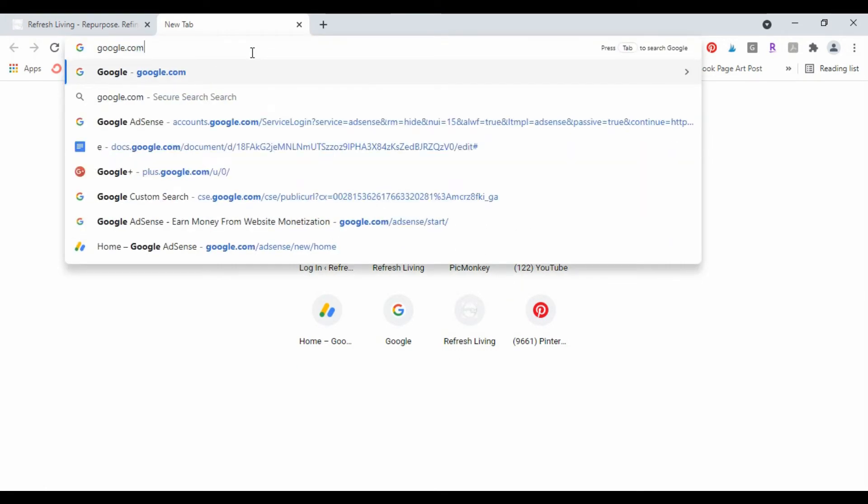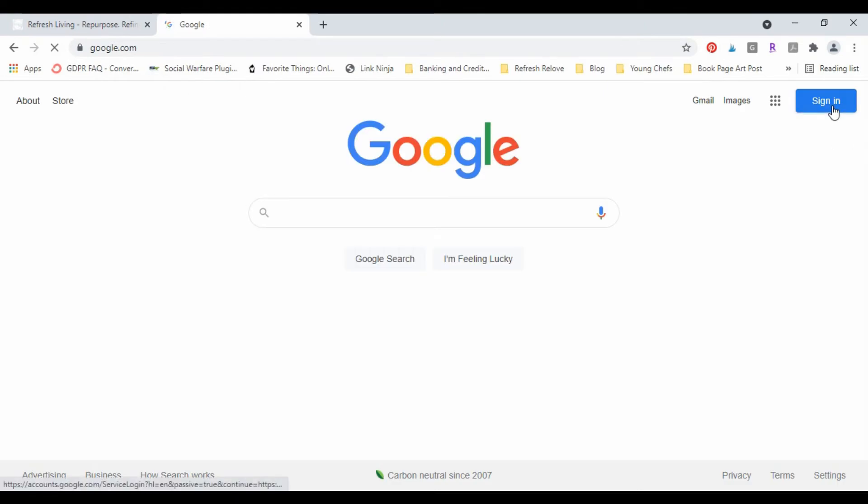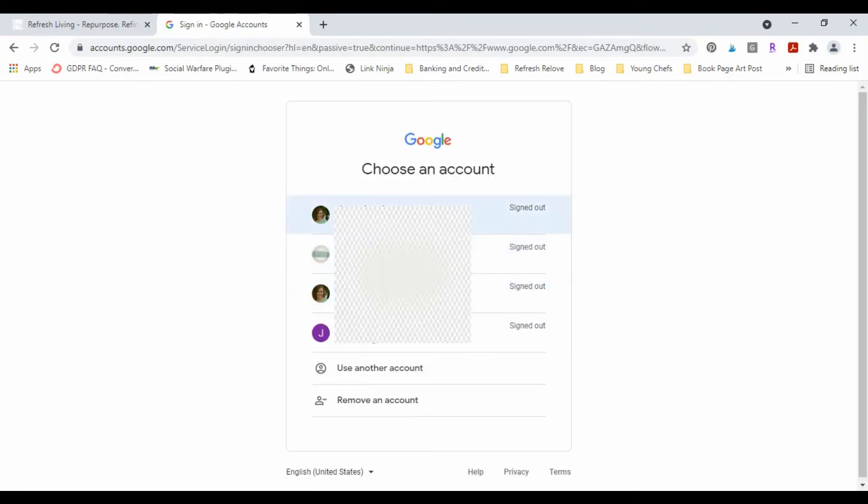I don't want this email to be connected to an AdSense account, so I'm gonna sign in through this one.